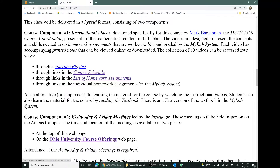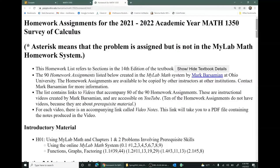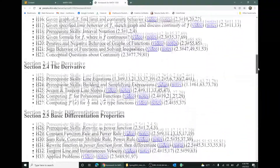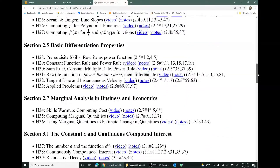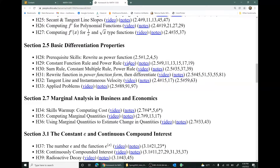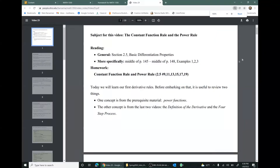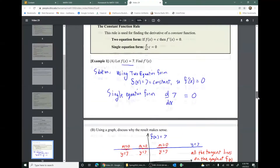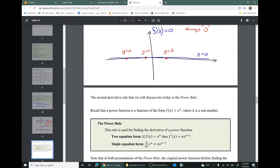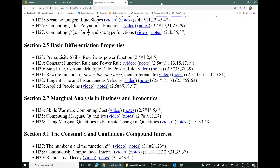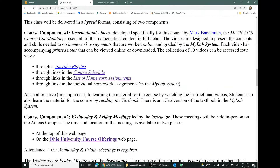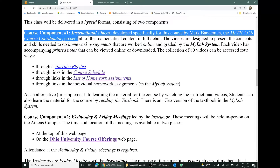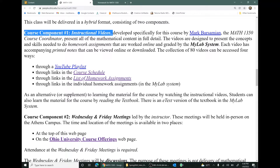Let's go to the list of homework assignments — that's one way to see the videos. You can see the list of 90 homework assignments, and each one has some homework exercises you'll do in the MyLab system, plus a link to a video and a link to notes. The notes are a PDF file used in the production of the video. So if you watch the videos and read the notes, that's the content of the course — course component one, the mathematical content delivered by those instructional videos.